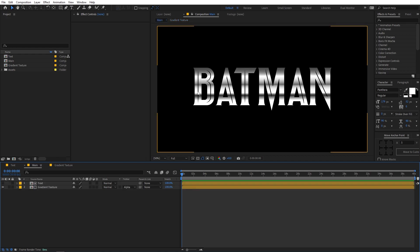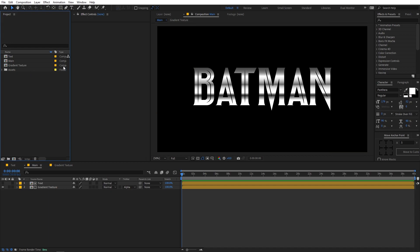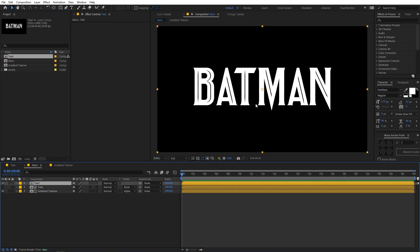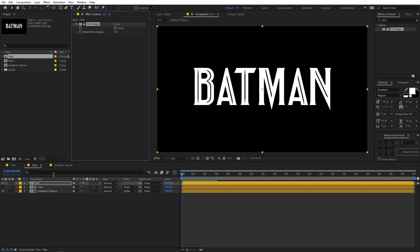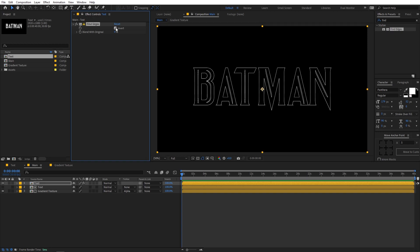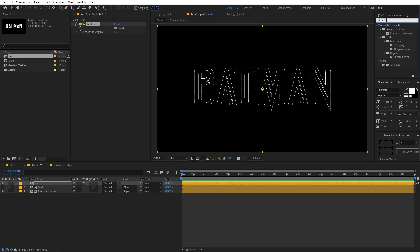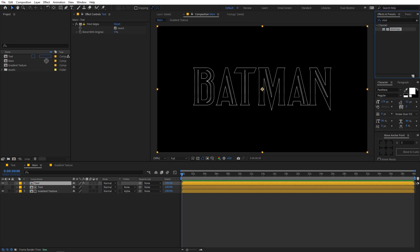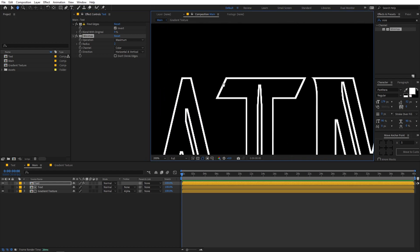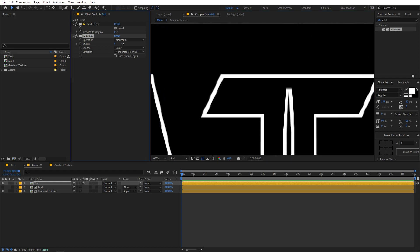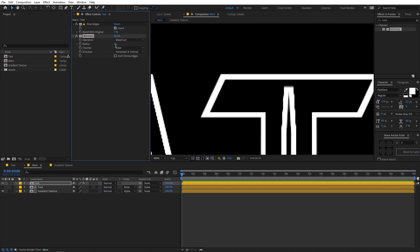Now let's create some highlight edges. I'm going to select the text comp and drag it in, then apply the Find Edges effect — just search for it and drag it onto the layer. First I'll set it to Invert. Then let's apply one more effect: search for Minimax. If you increase the radius you can see the edges become thicker. It's up to you, but for this example let's set the radius to 2.